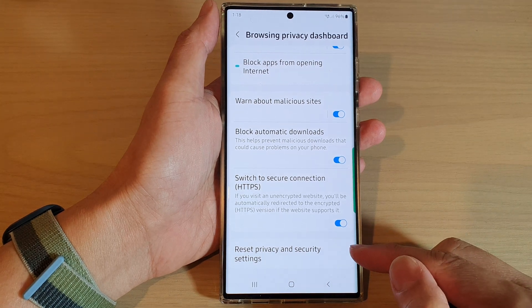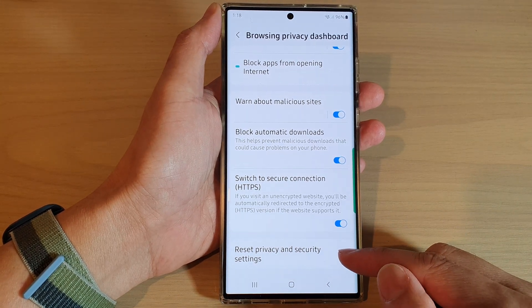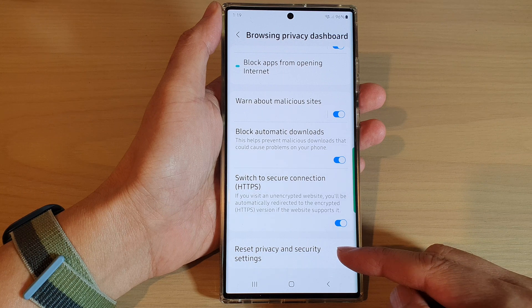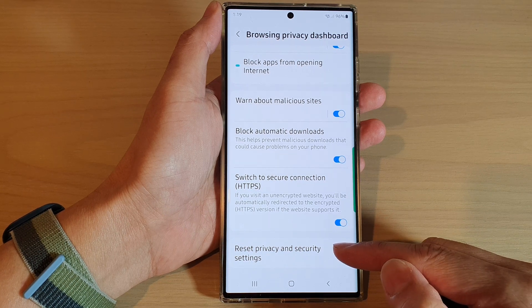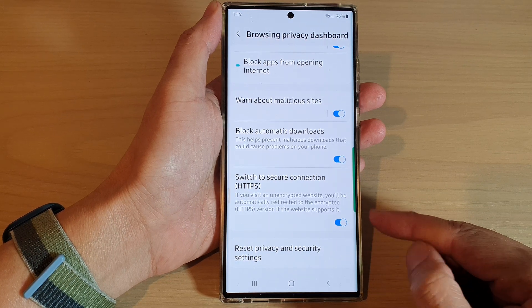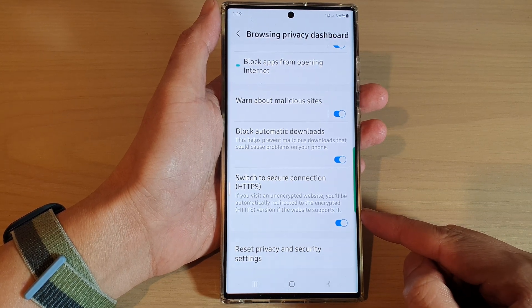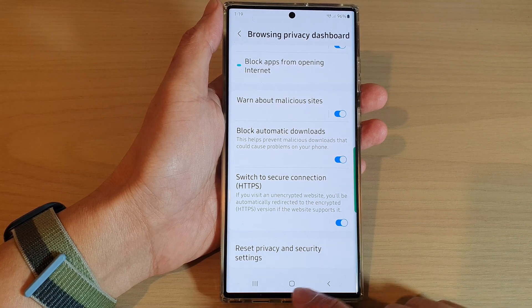Hey guys, in this video we're going to take a look at how you can reset privacy and security settings for Samsung Internet on the Samsung Galaxy S22 series.